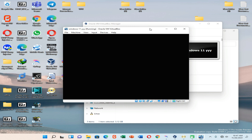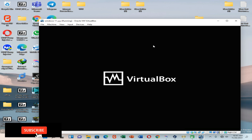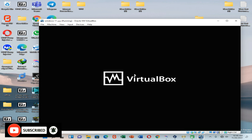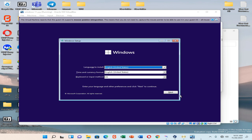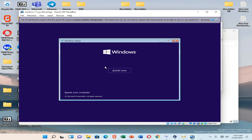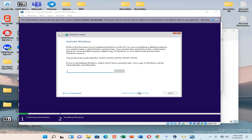Oracle VirtualBox Manager is now booting. Close the message and click any key on your keyboard, then wait until Windows 11 loads. Click Install Now, then click Install Now again, and select 'I don't have a product key'.